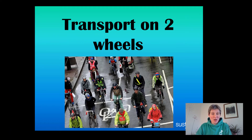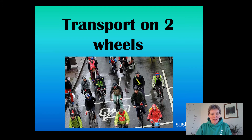For this lesson we're going to have a think about different types of transport, a little bit about why we might choose to use different types of transport, and then — you know me, I love my bikes — we're going to think a little bit about bikes at the end and using bikes as a way to travel places.